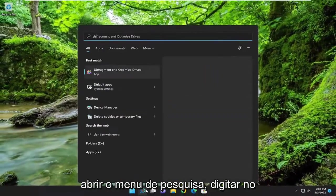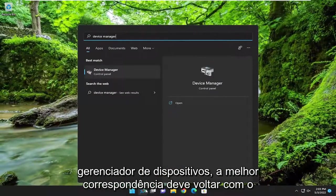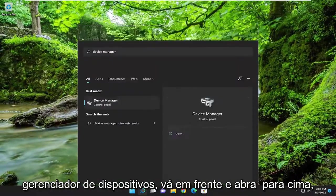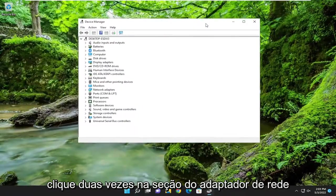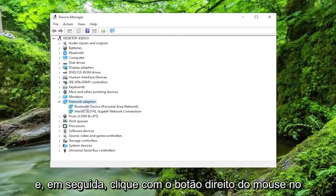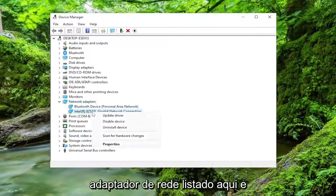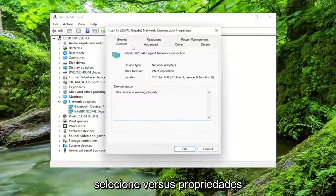Open up the search menu. Type in Device Manager. Best match should come back with Device Manager. Go ahead and open that up. Double-click on the Network Adapter section, and then right-click on your Network Adapter listed under here and select where it says Properties.